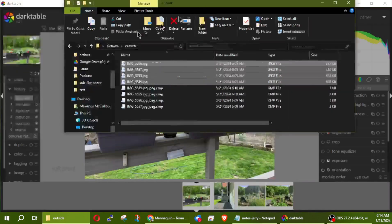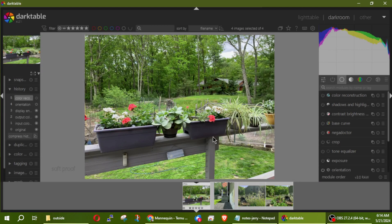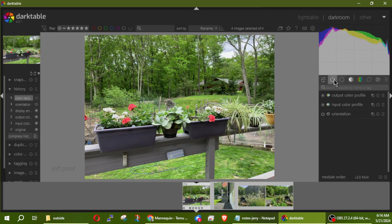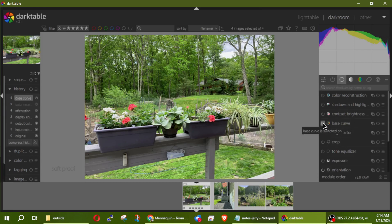Let's go through and see what I want to do — I want to enhance these and make them pop a little bit more. I have this power button showing the ones already applied. Let me come down here to Base Curve and turn it on.